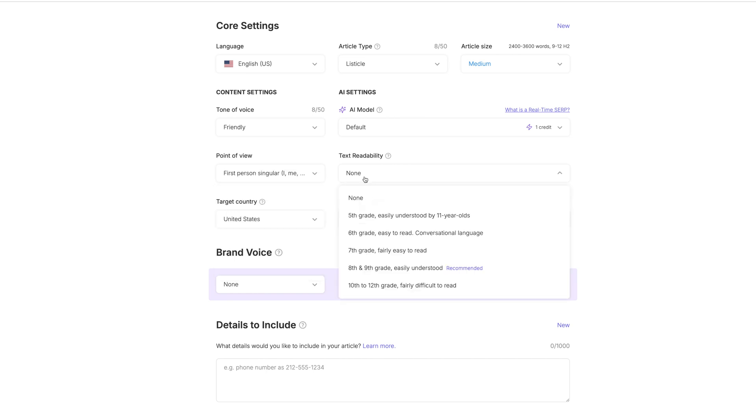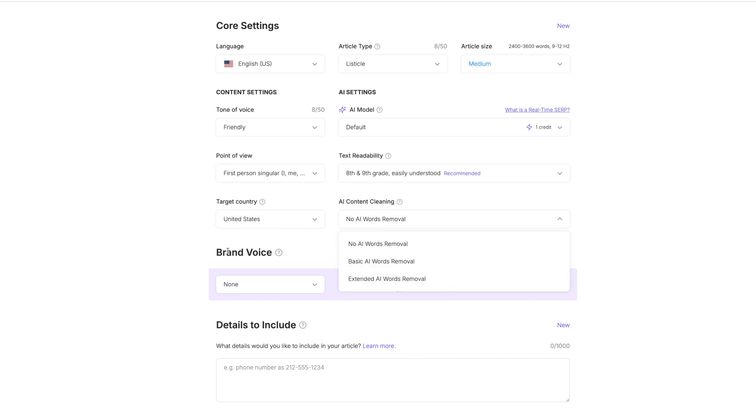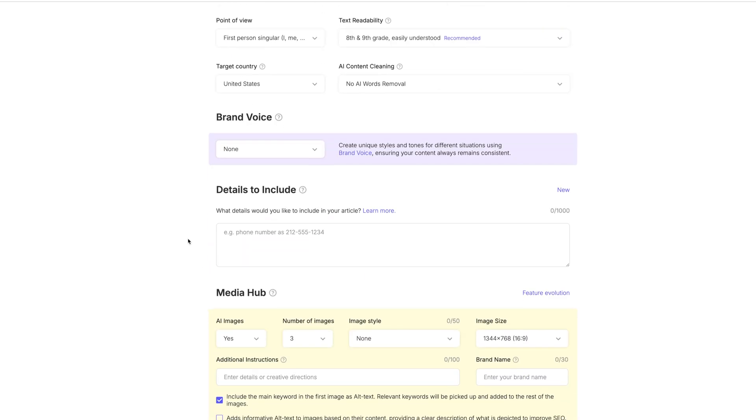I'm going to be telling a story. So first person is what you would use to tell your perspective. I'm going to be talking about the fall recipes that I like. I will take what this gives me and obviously make it fit for what I do. I'm going to choose first person there. And then the readability, we want to go with what's recommended at eighth, ninth grade. Easily understood. We're in the United States.